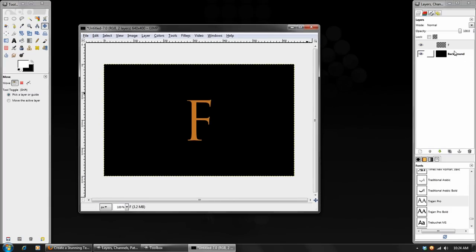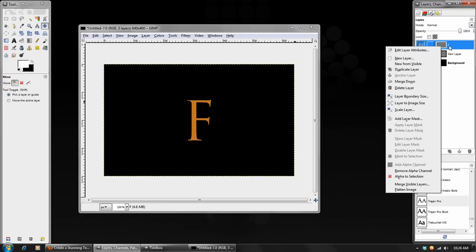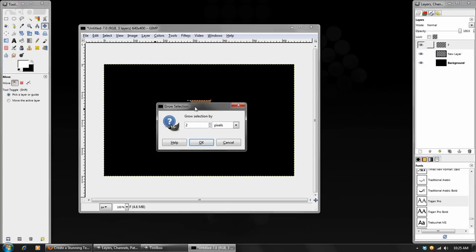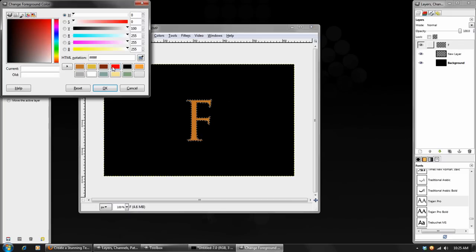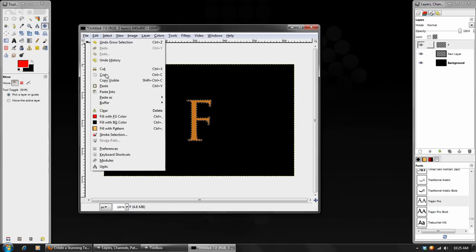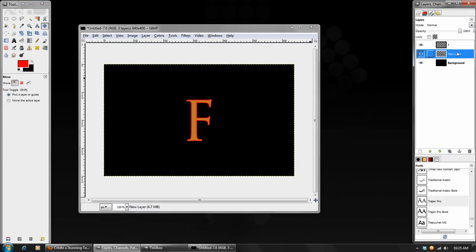Now what we'll do is create a new blank layer right below the text layer. Then we'll right-click on the text layer and choose Alpha to Selection. Once we have that selection, go to Select, Grow, and we'll grow the selection by two pixels. Now depending on the size image you're working with this will change, but two works really well for this. We're going to fill this in with a solid red at FF0000, fill that in, and then select none. We'll name this layer 'glow' and leave the main one named F.